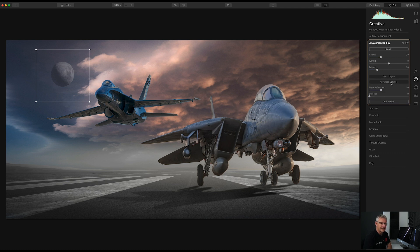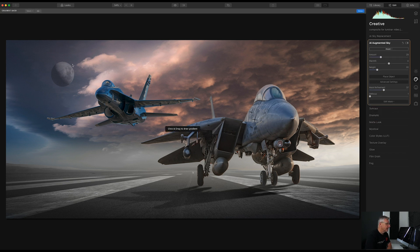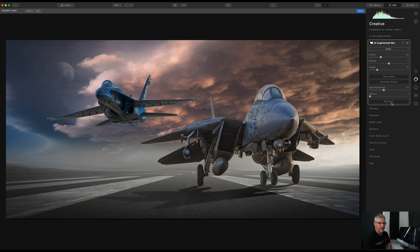I'm then going to get into the advanced settings and push the mask slightly. I'm also going to defocus it ever so slightly — probably just about one. Then I'm going to go into edit mask and use a gradient mask, just to bring the moon in and no more — just to around there. It's quite subtle and I'm quite happy with that, so I'm going to turn that mask off.